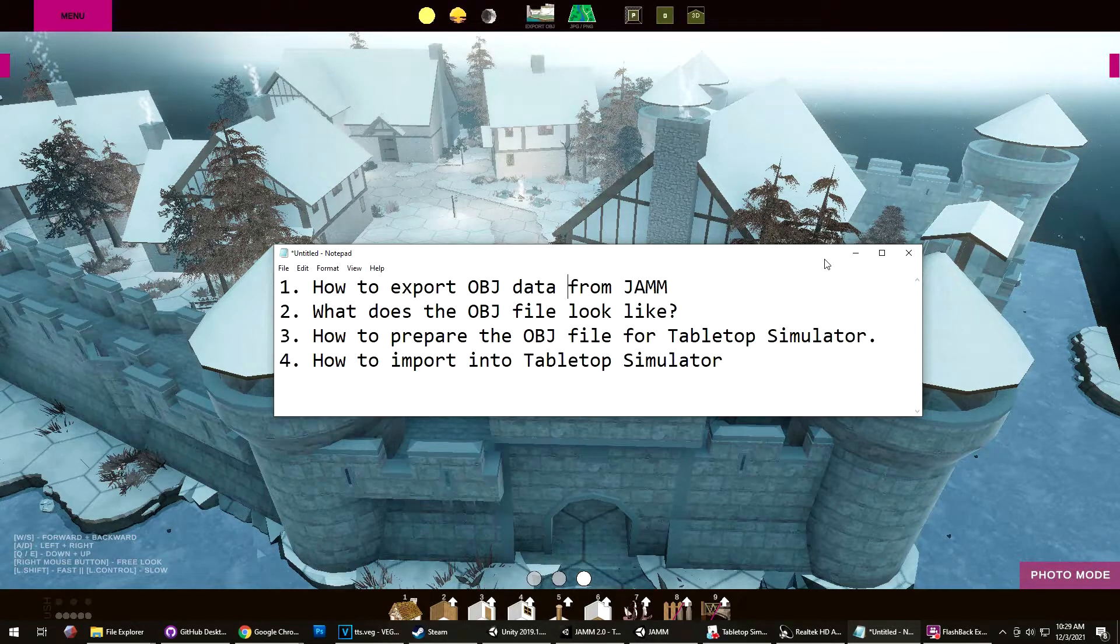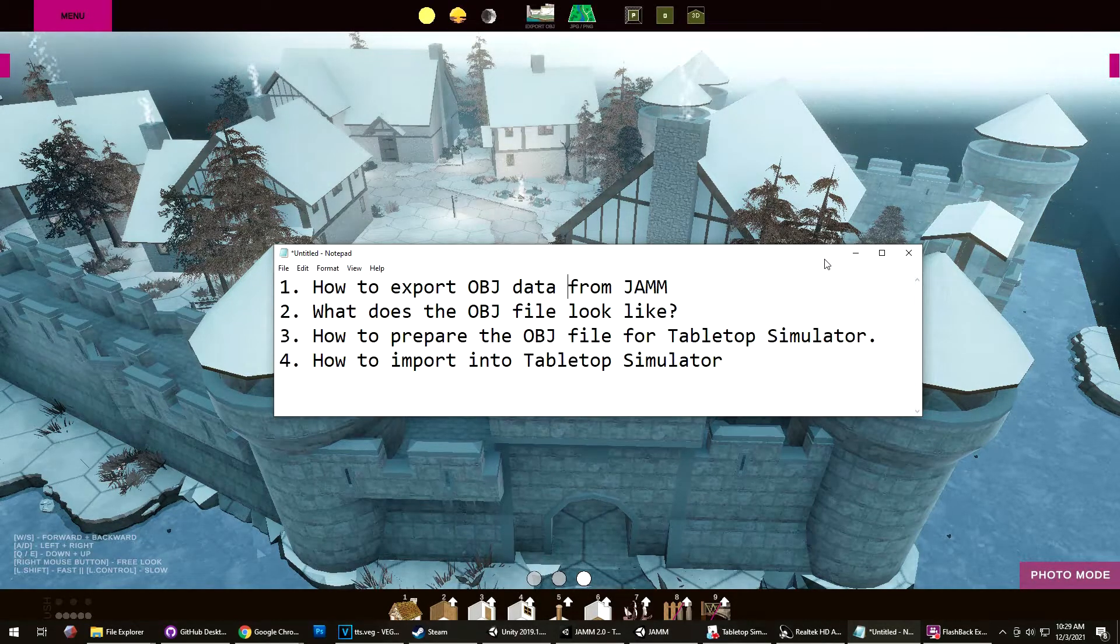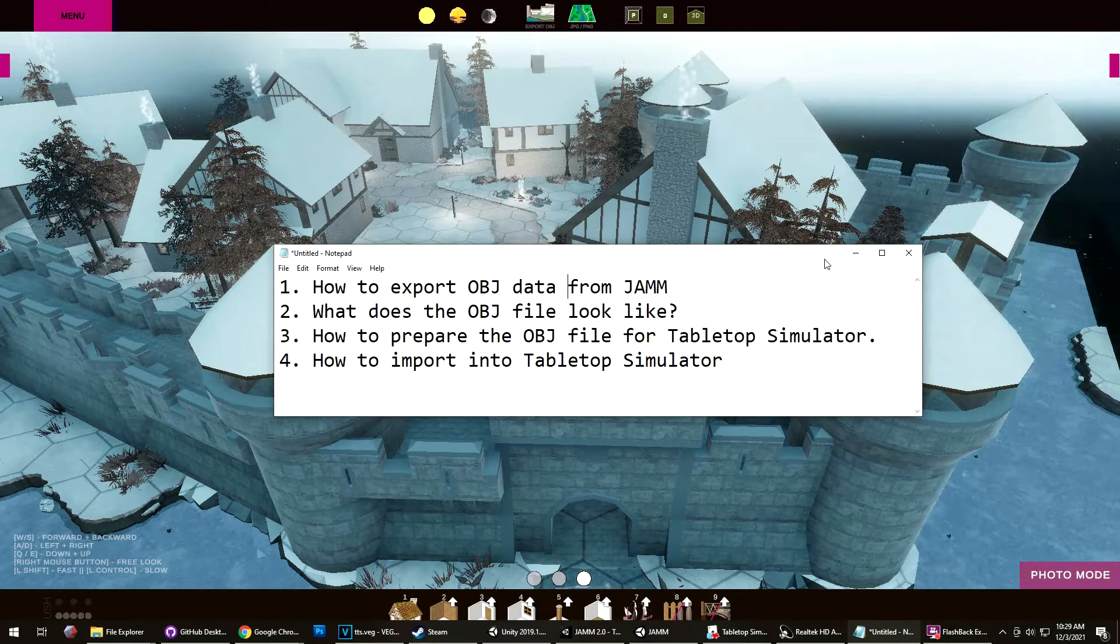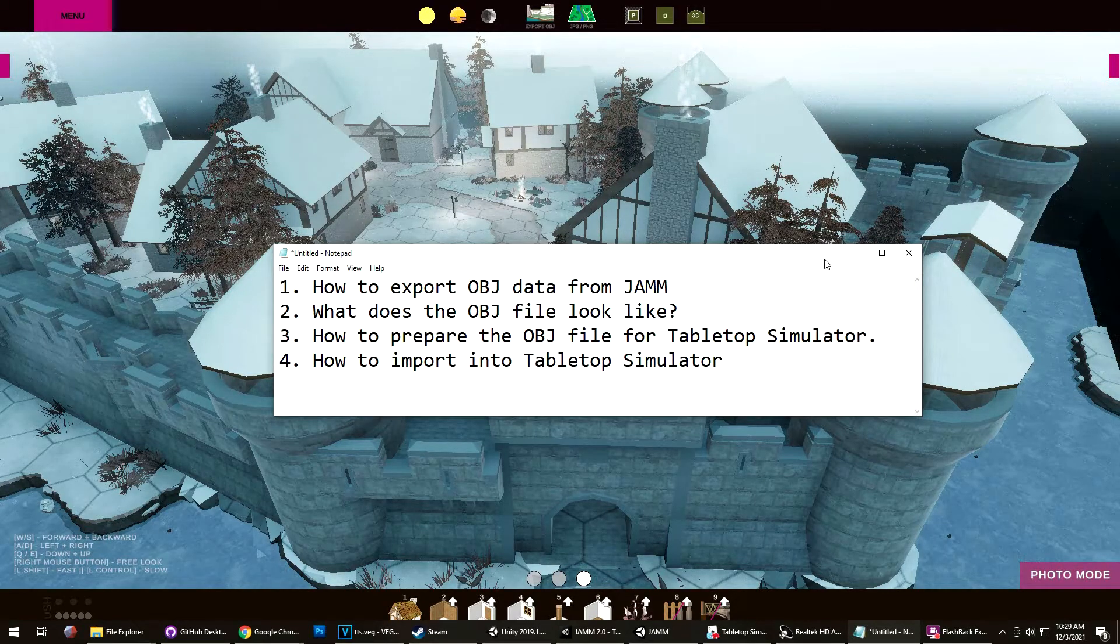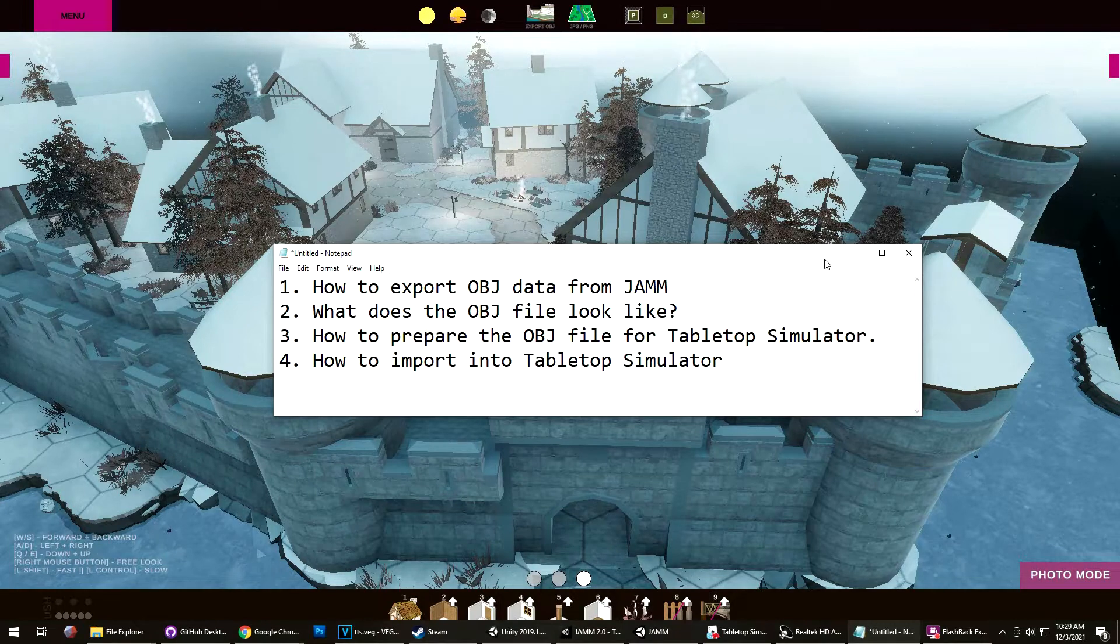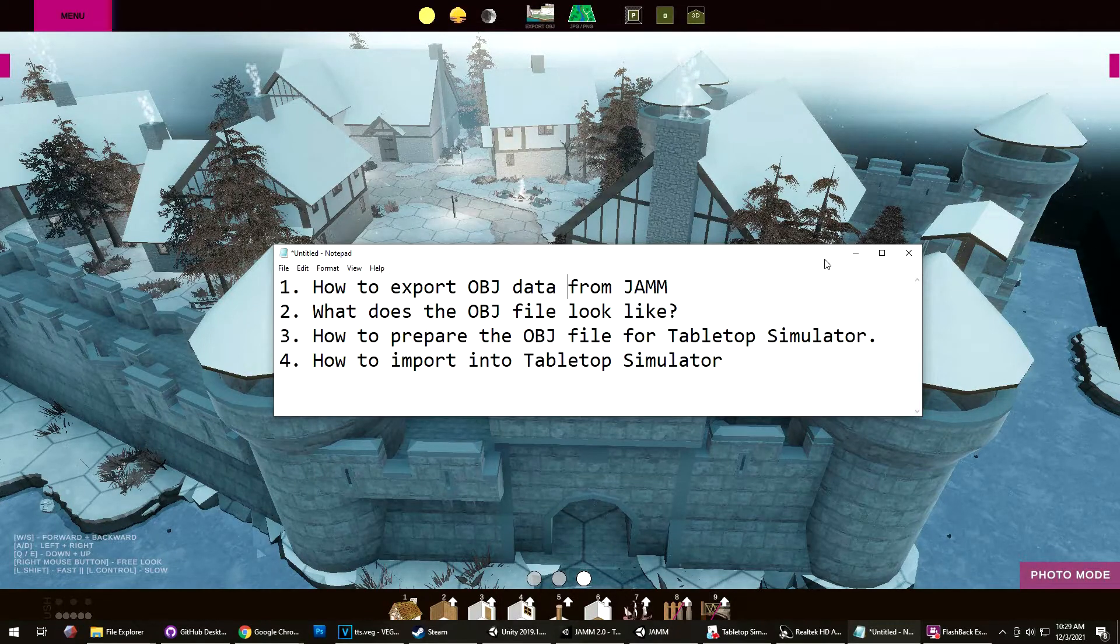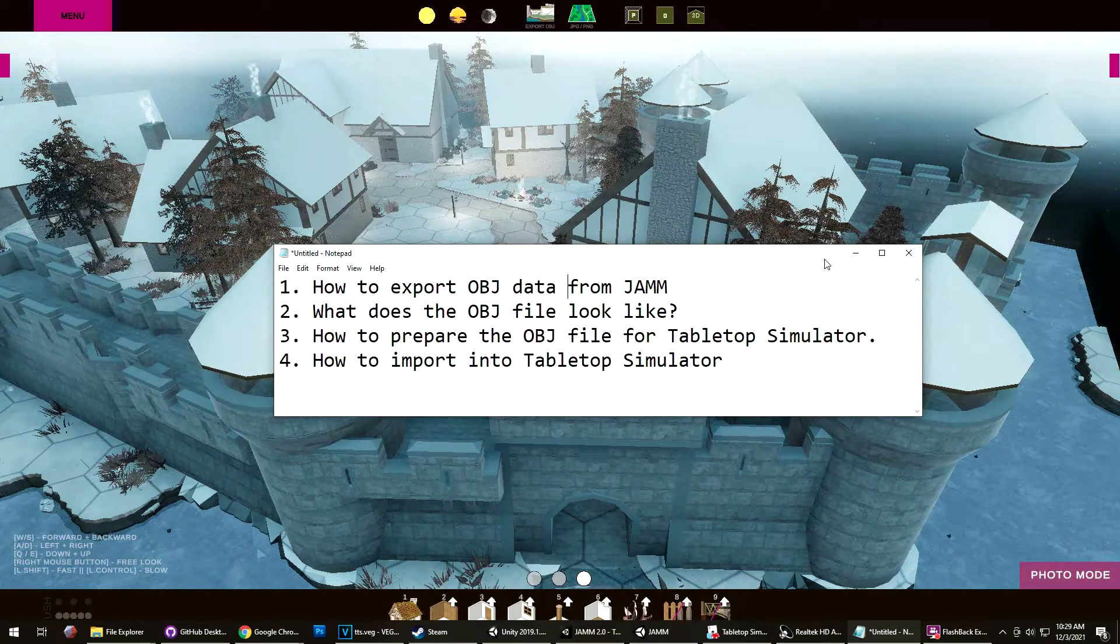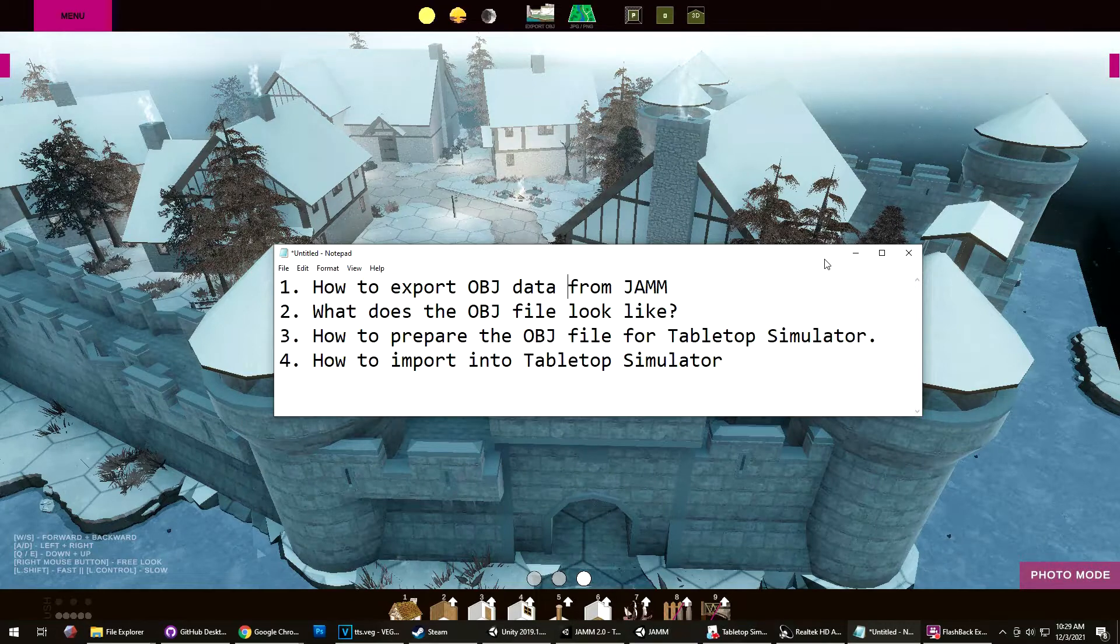In this video, I'm going to cover four things: how to export the OBJ file from Jam, what does the OBJ file look like, how to prepare the OBJ file for Tabletop Simulator, and how to import into Tabletop Simulator.